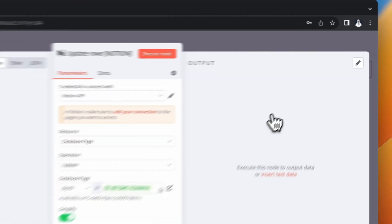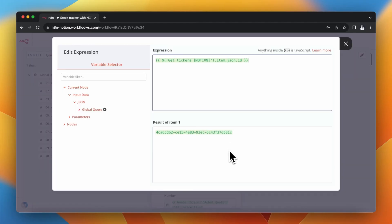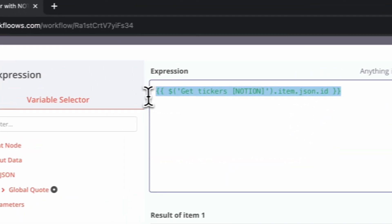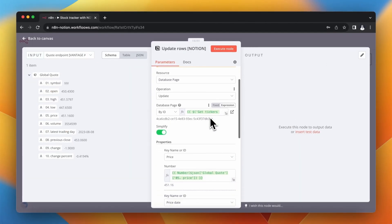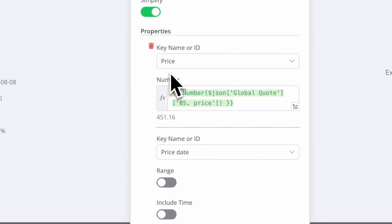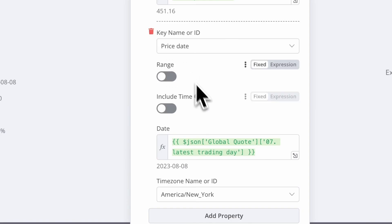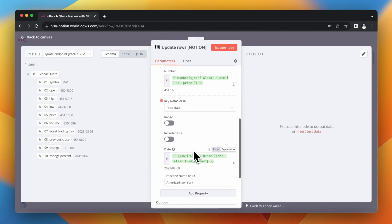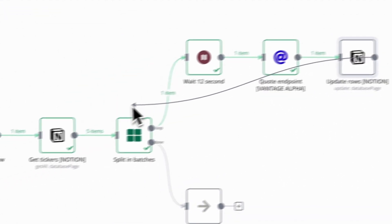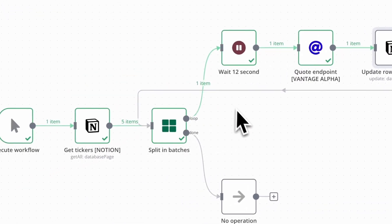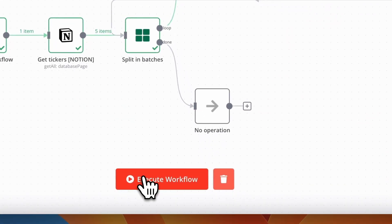Now I simply update the Notion database with those details using the Notion node in N8N. First I enter the ID of the record to update, taken from the Get Tickers node. Then I map the output from the HTTP Request node to the specific columns in the Notion database — Price and Price Date. I then connect the last Notion node back to the Split in Batches node to loop the sequence, save the workflow, and run a test execution.